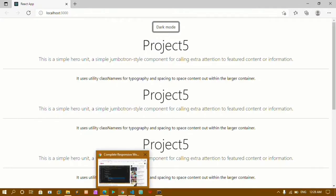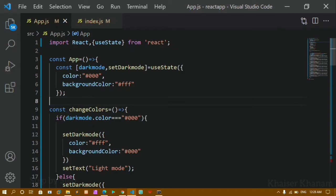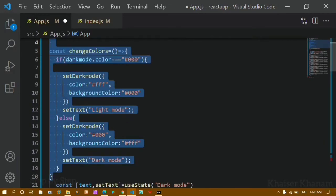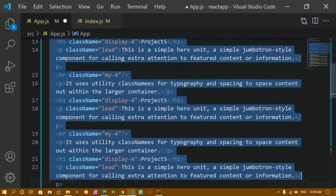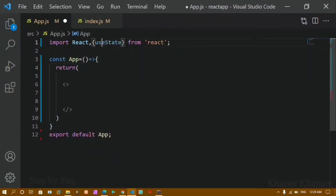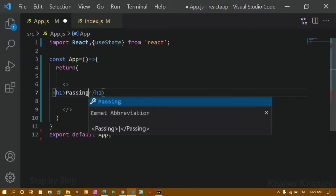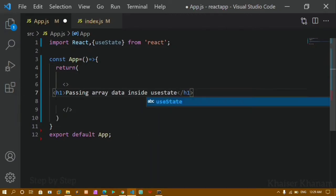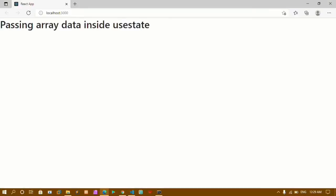We are going to see different methods of passing the data. I'm just going to clean this entire code, remove everything, save it, and now if I show you the output you can see it's empty. Inside this return I'm just going to write an h1 tag with the text 'Passing Array Data Inside useState'.